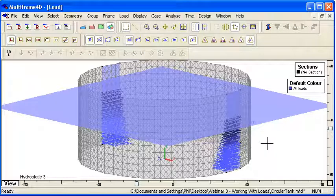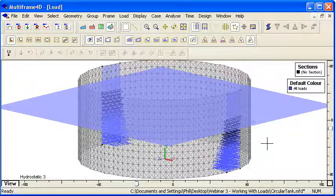So that's a couple of different ways we can automatically apply hydrostatic loads to a Multiframe model. Thank you for watching.